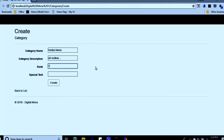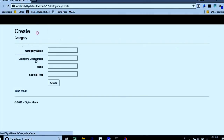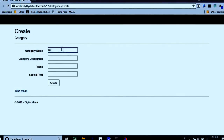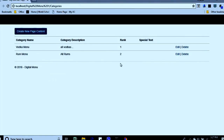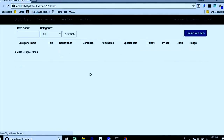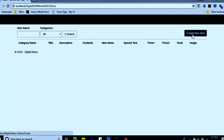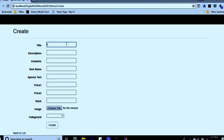The category rank is only for sorting purposes. If it has any special text, we can put it there. This way we can set up any number of categories. Then we go to the items section — there's an item button, just click it to add a new item.